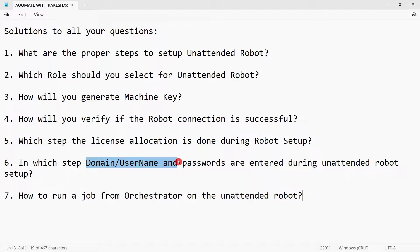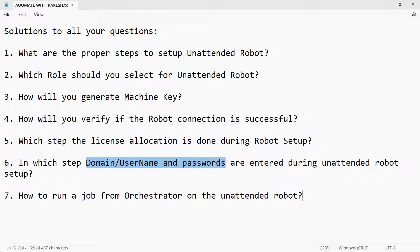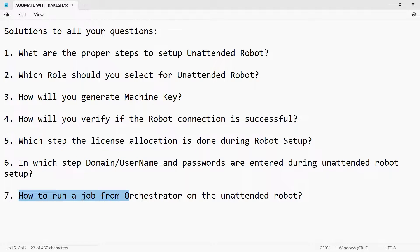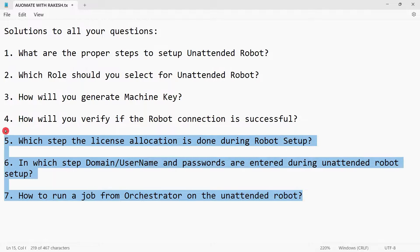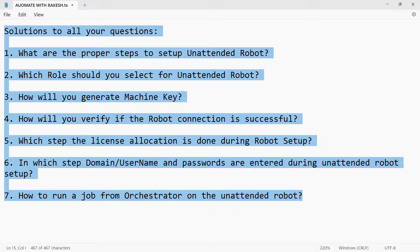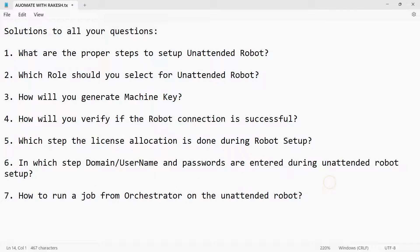This is a critical step. In which step do you do this? How to run a job from orchestrator on the unattended robot? All these questions and many more, you will get answer in this video.